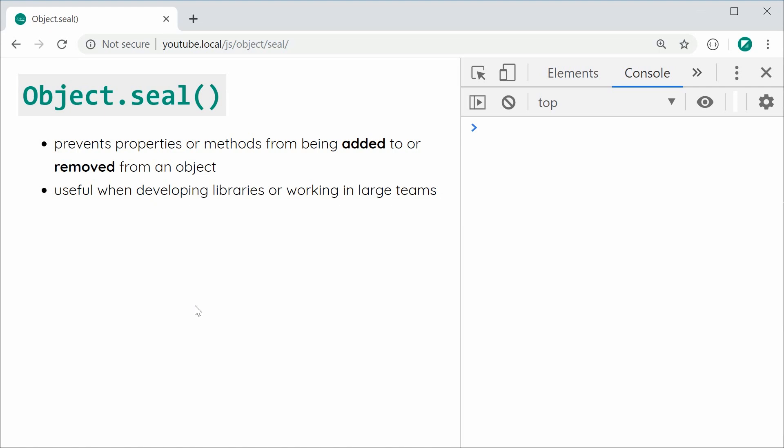And the reason why it's useful in those scenarios is because you can basically create an object and then you can say that you don't want any other developers tampering with your object.